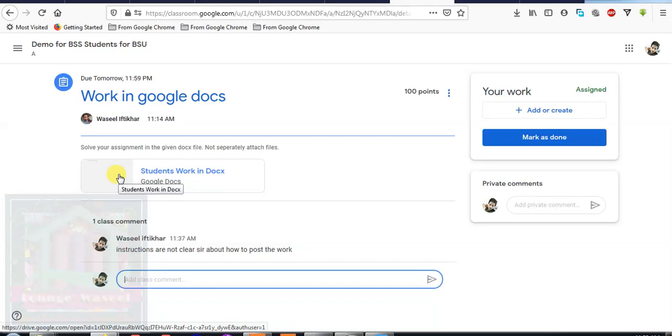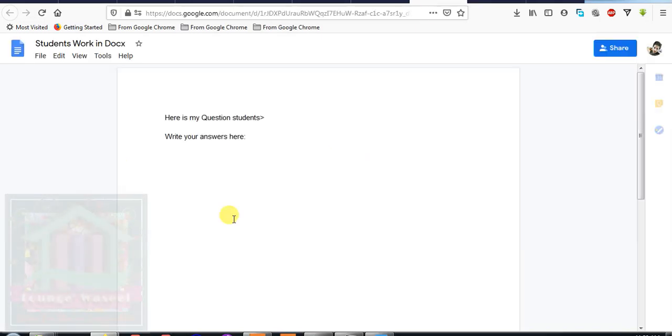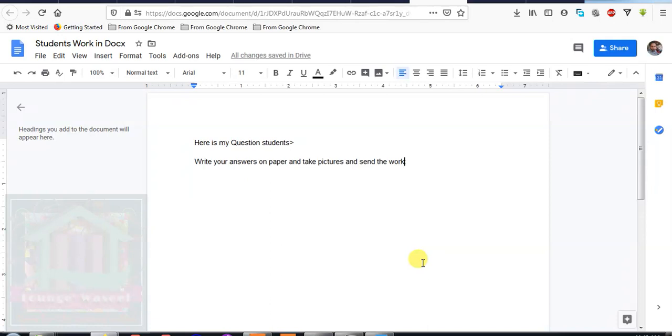For example, this is in Google Docs, it will be opened. Write your answers. So here it is written write your answers here. For example, mostly your teacher says write your answers on paper and take the pictures and send the work. So you will note the questions, you will write the answers on the paper, you will take the pictures.